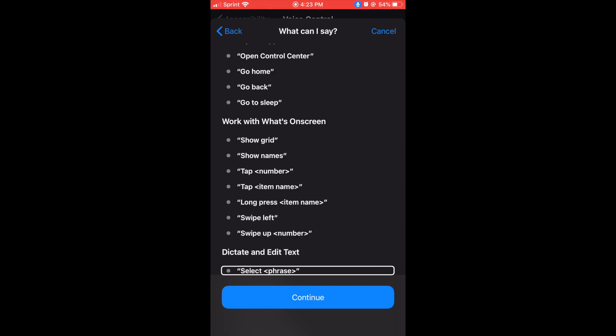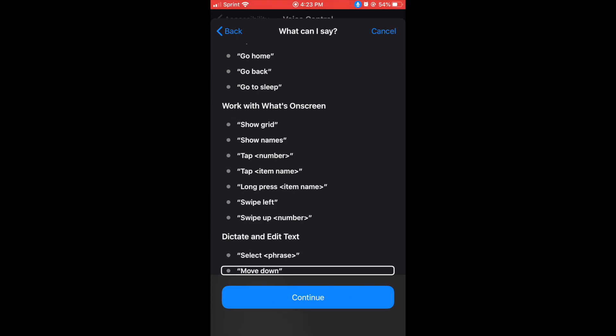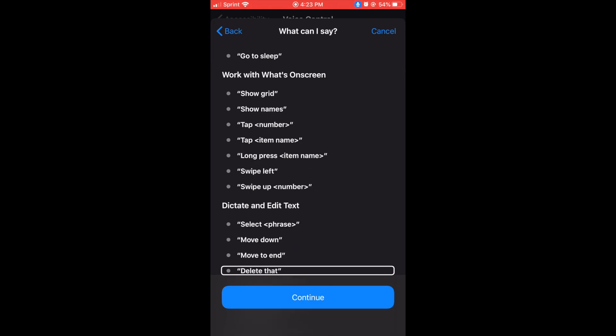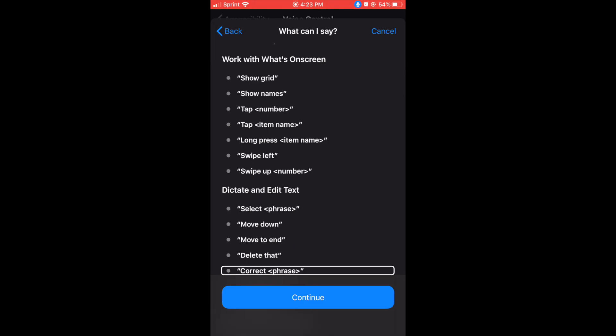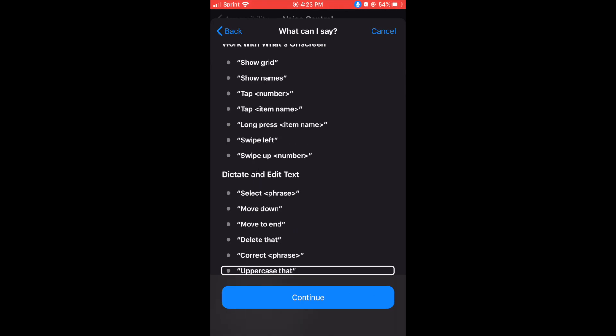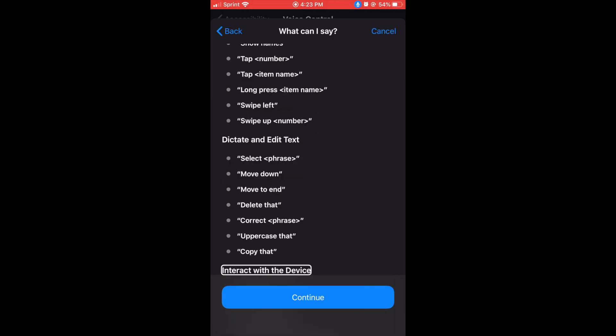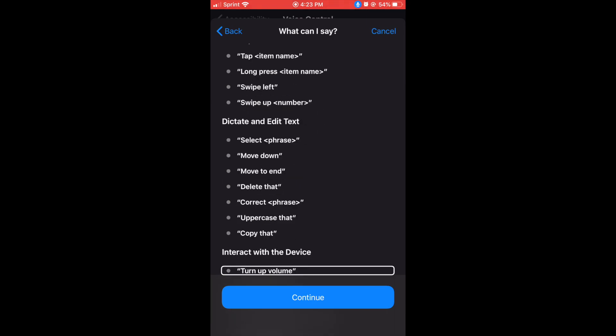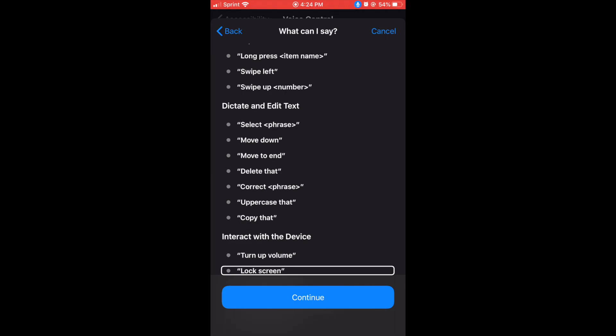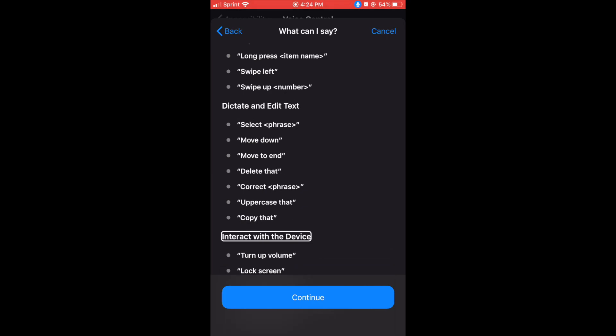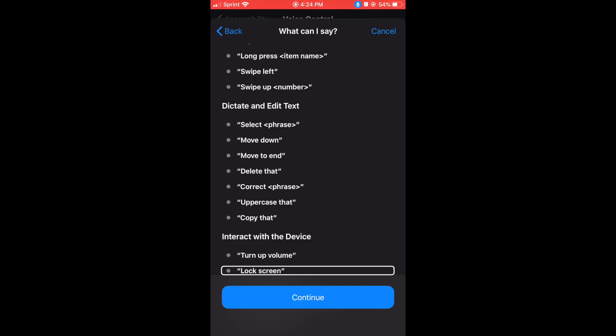Move down, move to end, delete that, correct less than phrase greater than, upper case that, copy that. Interact with the device, turn up volume, lock screen, take screenshot, turn on smart invert colors.